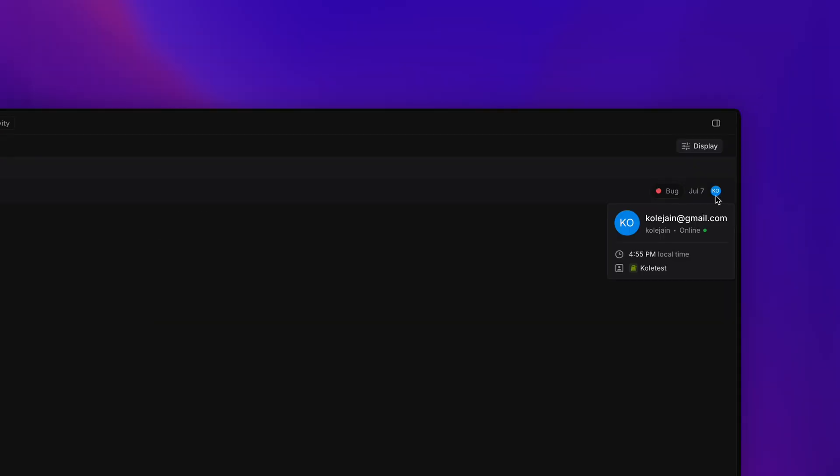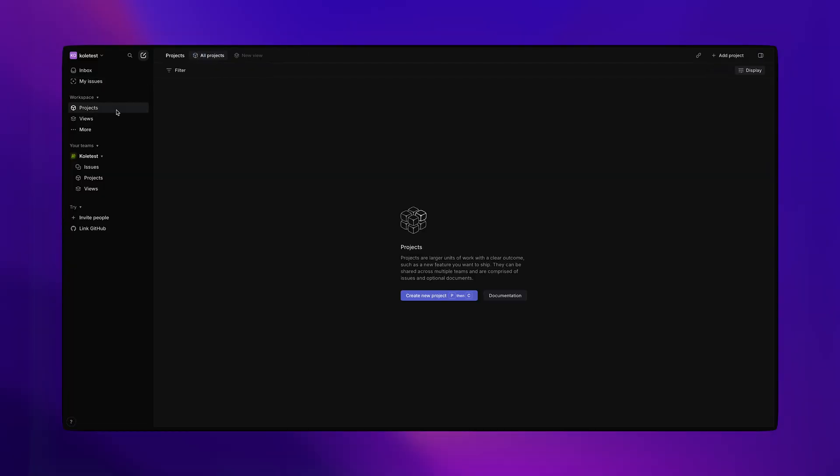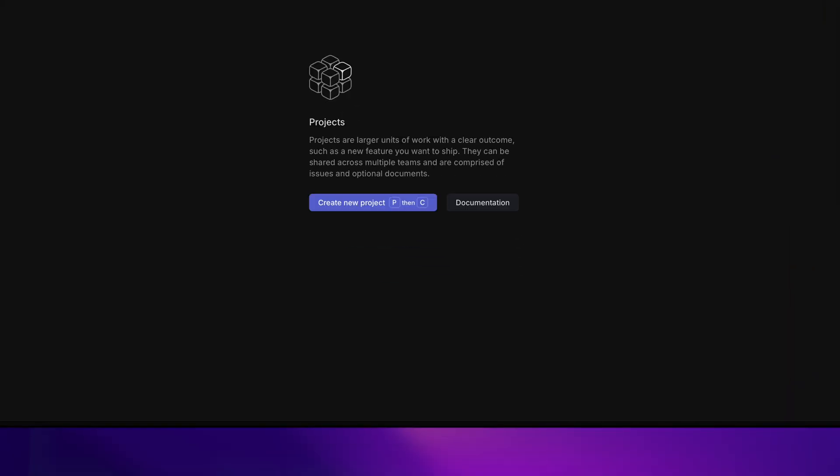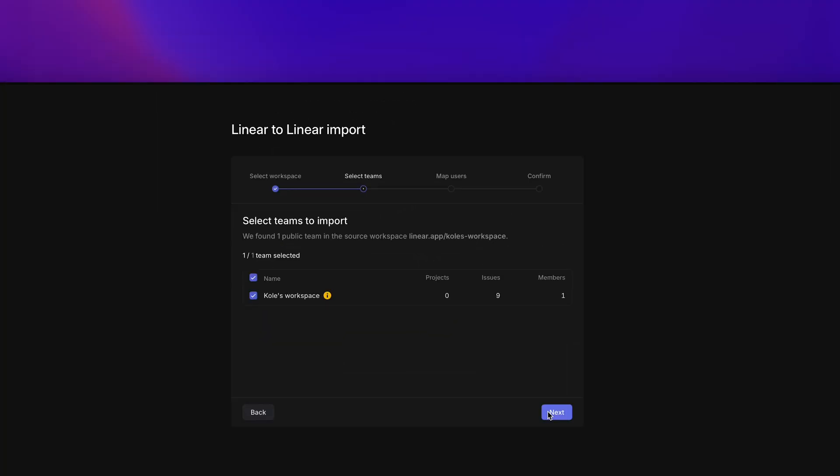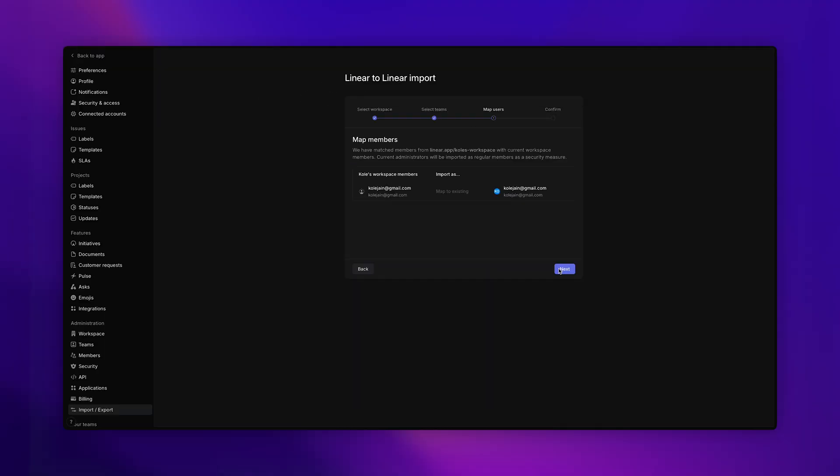Hover over an issue, you get context. Create a new project, there's an empty state guiding you. Even the status animations are subtle but meaningful.